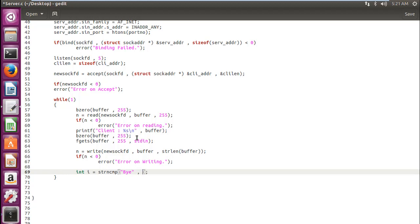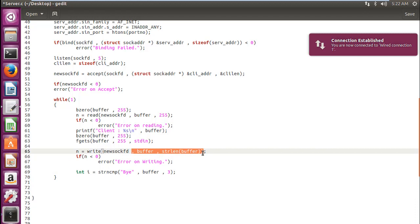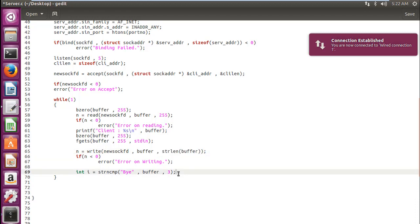Now when the server says bye, which will be stored in our buffer, so whenever the buffer gets the data bye from the server, which would be of length three, we need to specify the string length also in this strncmp.